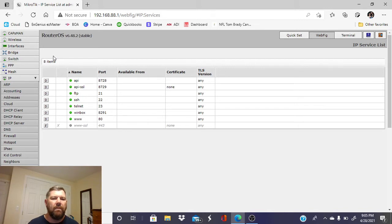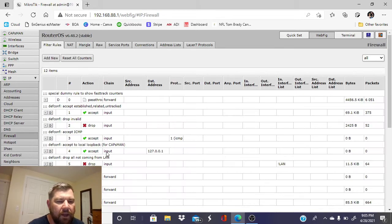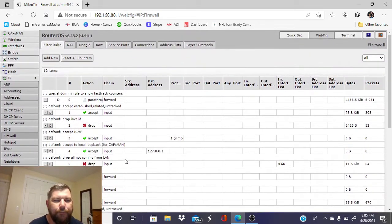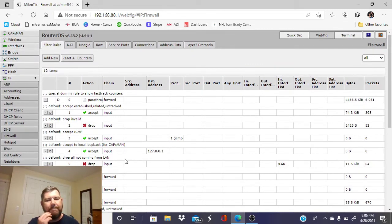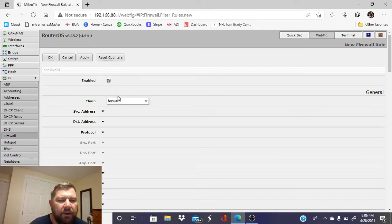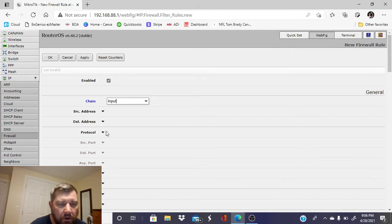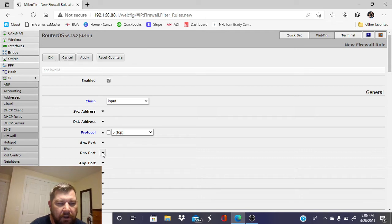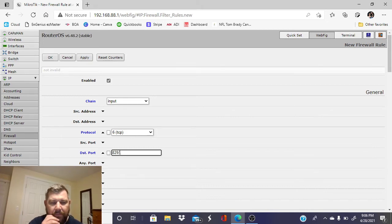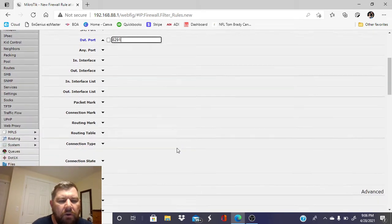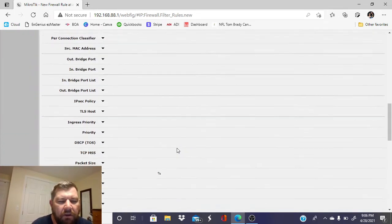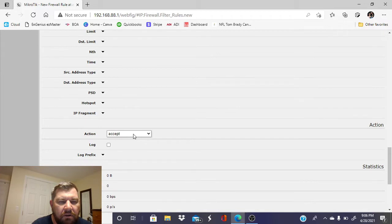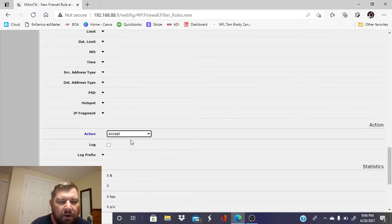Now the last thing we have to do in order to remote view and remote configure this router off-premise is go into our Firewall thumbnail. As you can see, there is no rule for WinBox, so we're going to add one or create it. In this, we want to enable it. It's not going to be a port forwarding—it's going to be an input rule. Our protocol, we want to have TCP. We're going to go down to destination port, not service port—destination port, and we're going to type 8291 for the WinBox port.